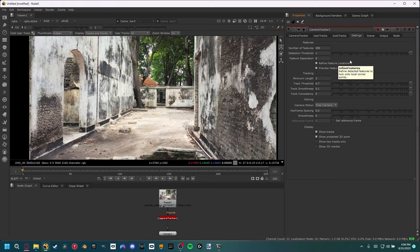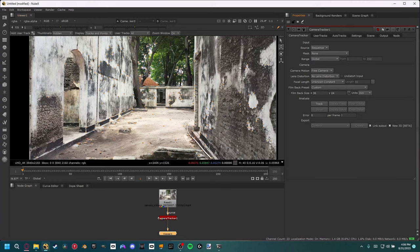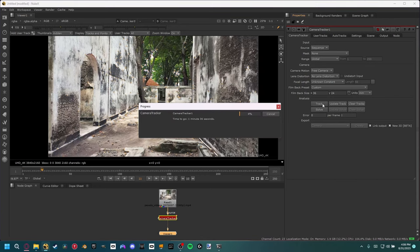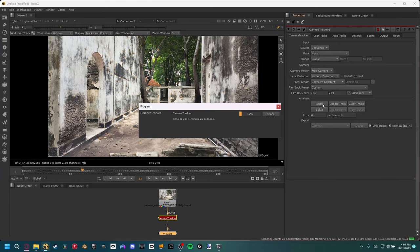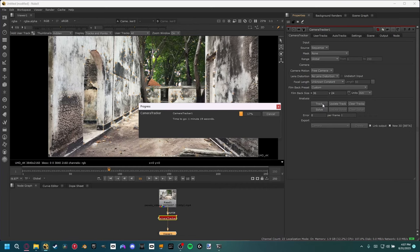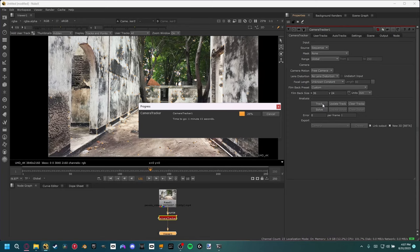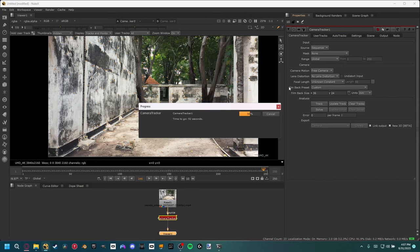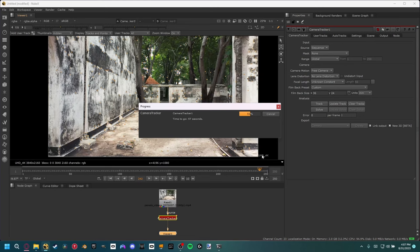Now let's actually start to camera track our footage. Come back to the camera tracker node and set our range to global instead of input. Input will take the frame range of whatever we set as our source clip — that's the thousand-plus frames. Global will use our 1 to 250 frame range. Now all we need to do is let Nuke do the work and hit track. The nice thing about Nuke's camera tracker is it will track all the footage forward, and then unlike Blender it actually tracks the footage backwards again to double-check itself and make sure the trackers are all lined up.